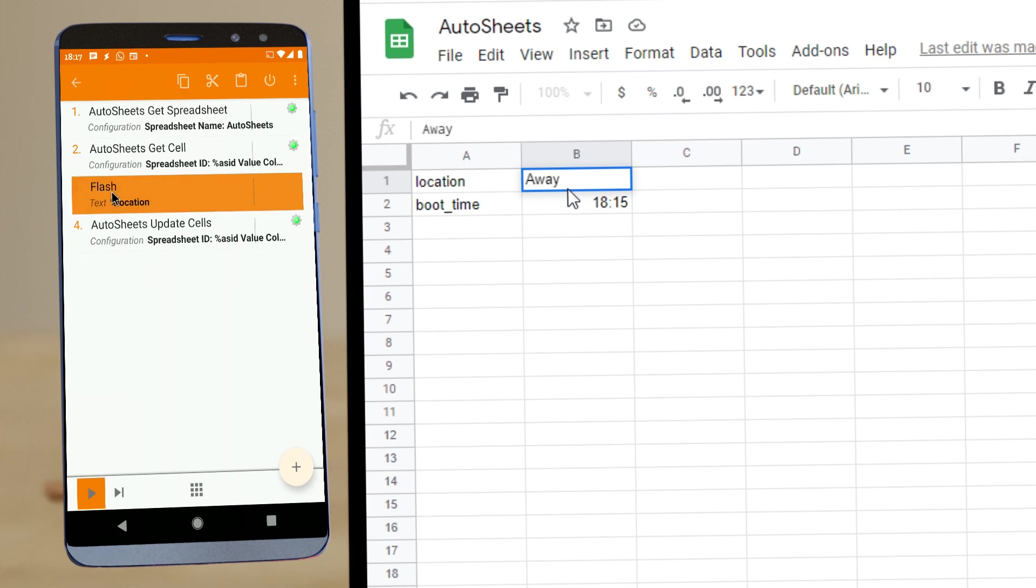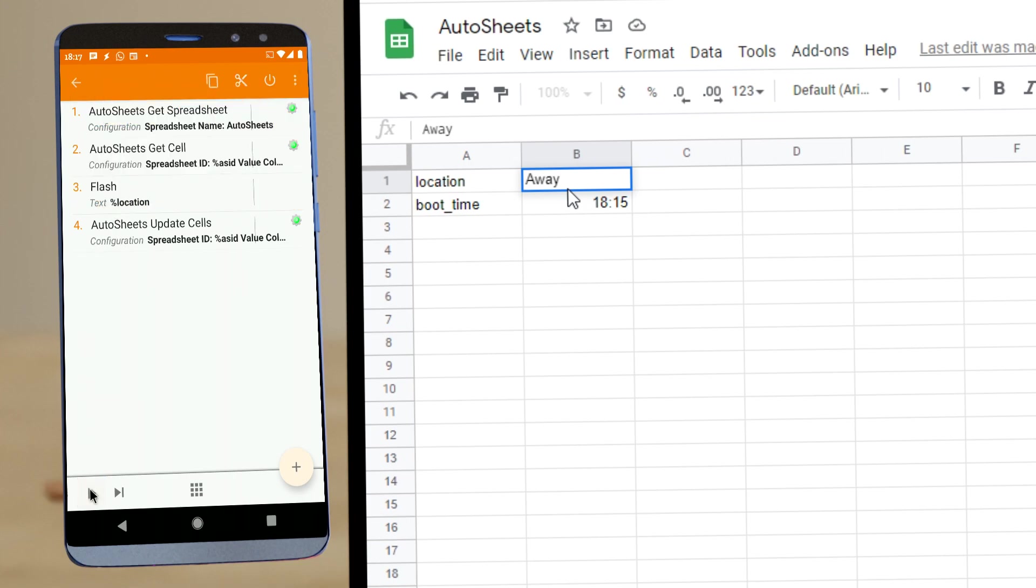And let's run these three actions just to check it out. And there you go. It says away.